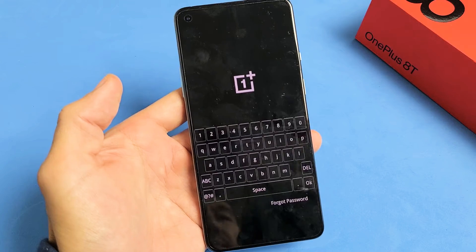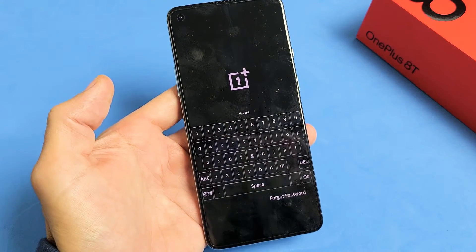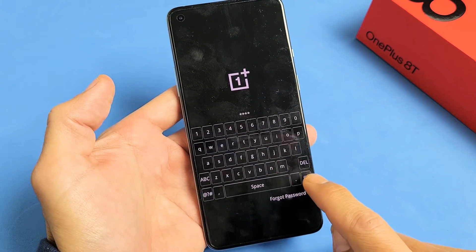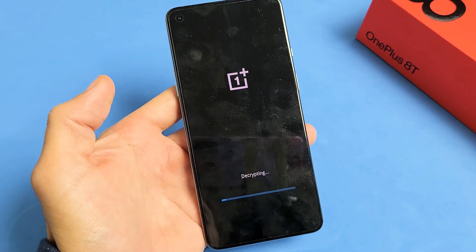Now go ahead and enter your password. After you put in your password, click on OK down here.